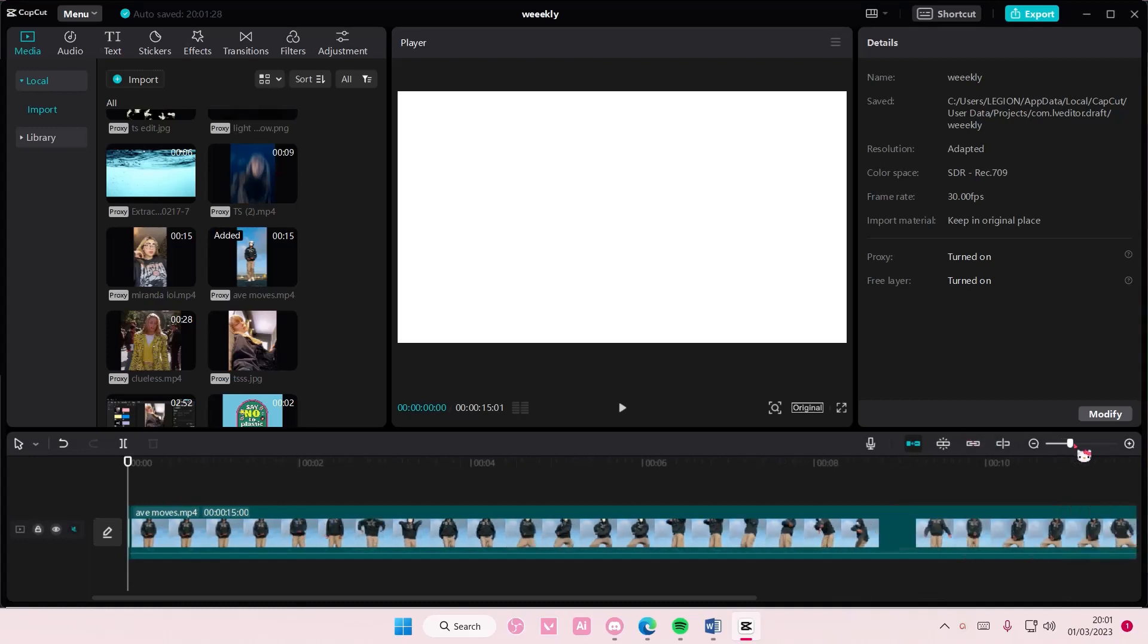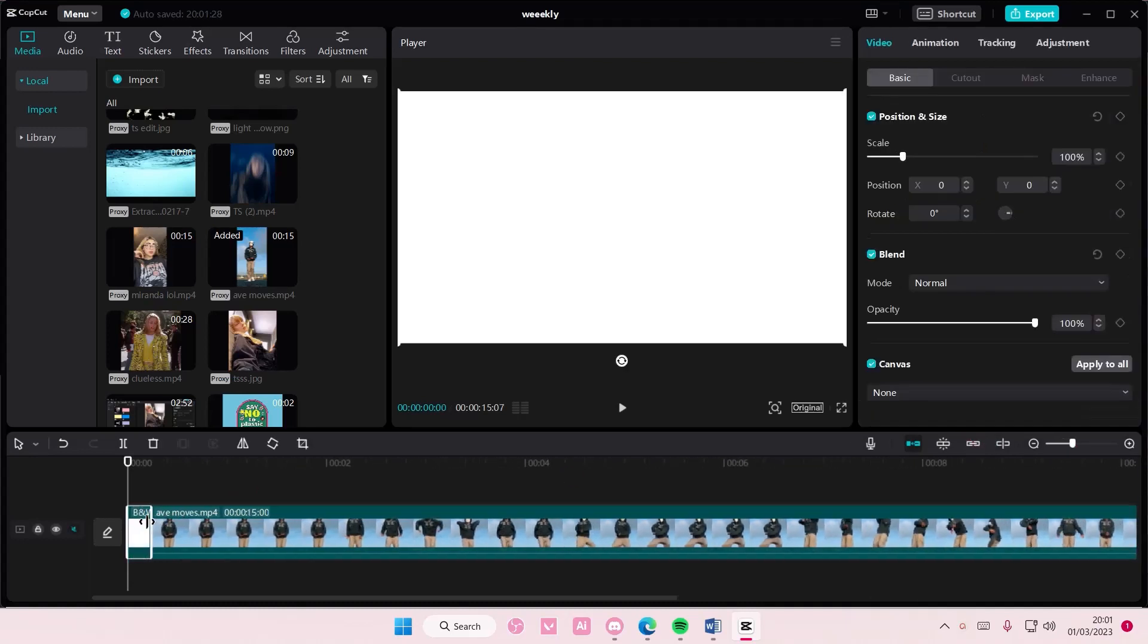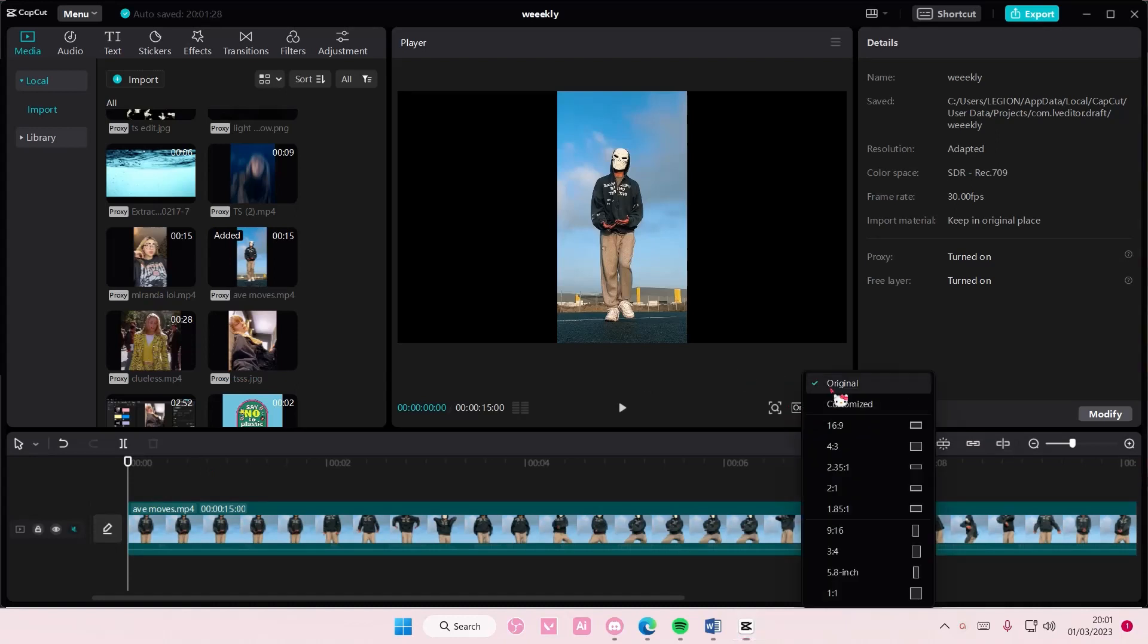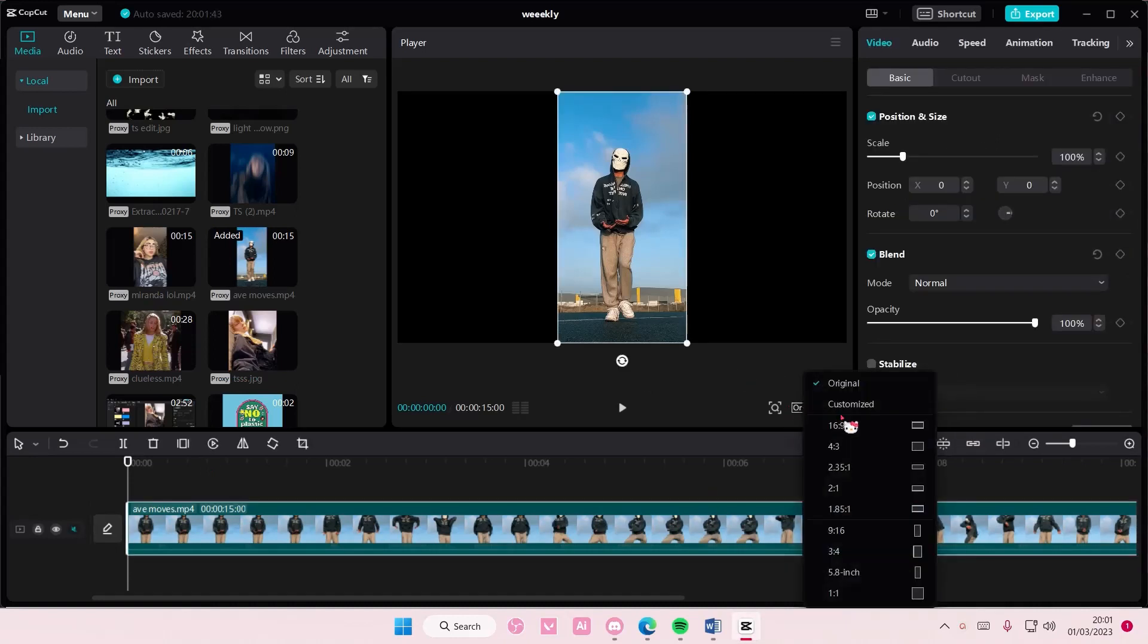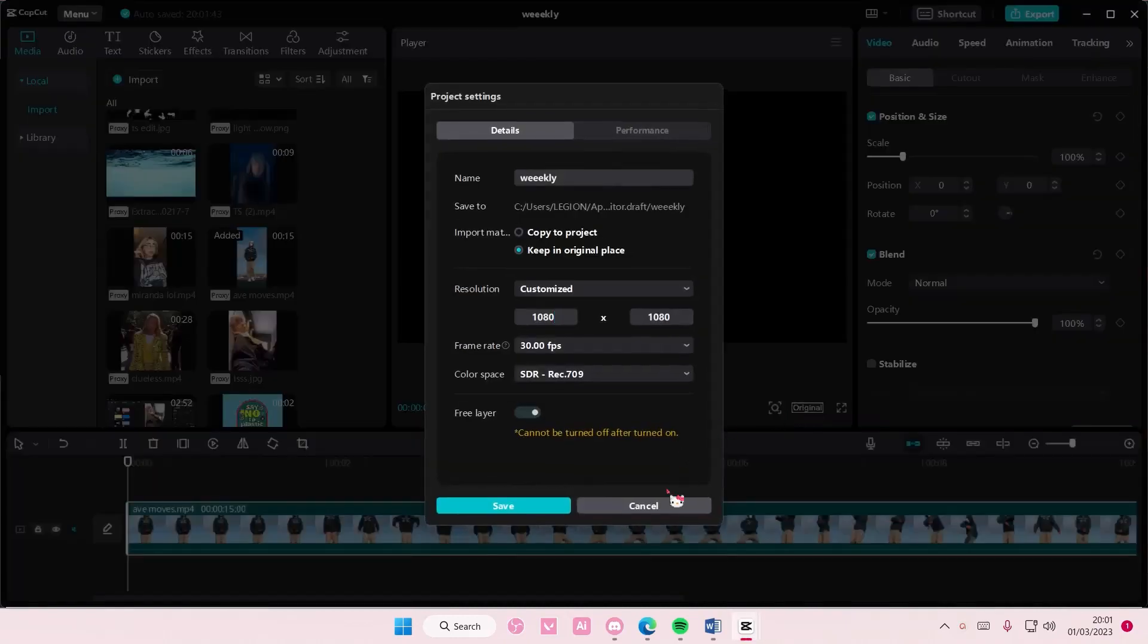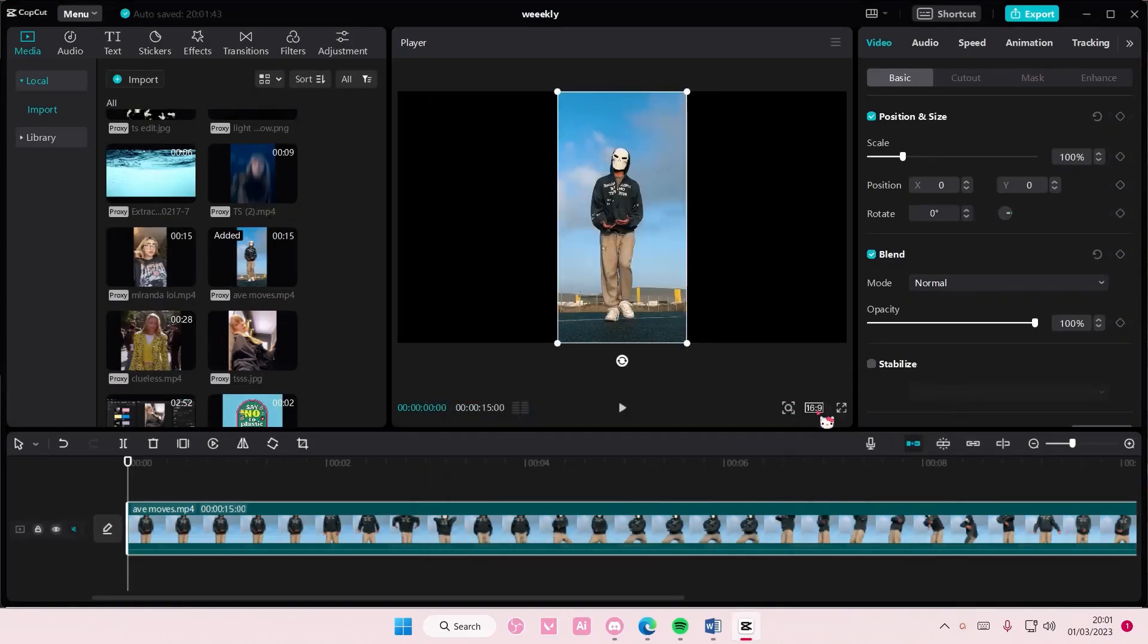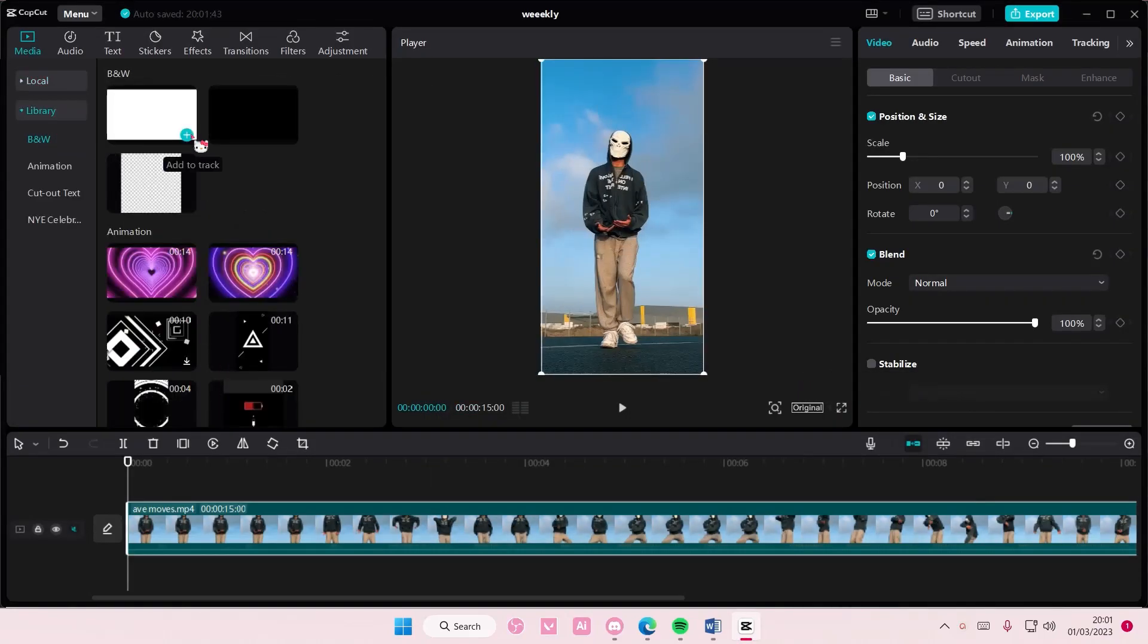Hey guys and welcome back to this channel. In this video, I'll be showing you how you can create a white line video transition on CapCut PC. First, we're going to go to Library and add in this white video on top.